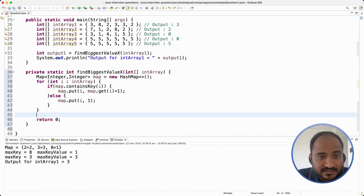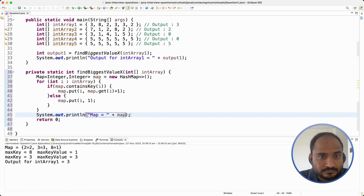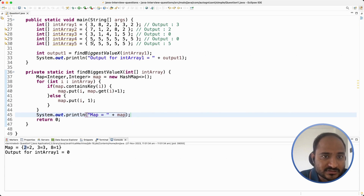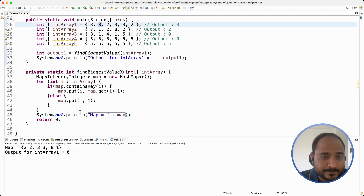Now let us print the map at the end so that we will know whether we have correctly inserted the array into the map. For the first array, we are getting 2 as the key and it has occurred 2 times, for 3 the occurrence is 3, and for 8 the occurrence is only 1. So we have got the correct output in the map.